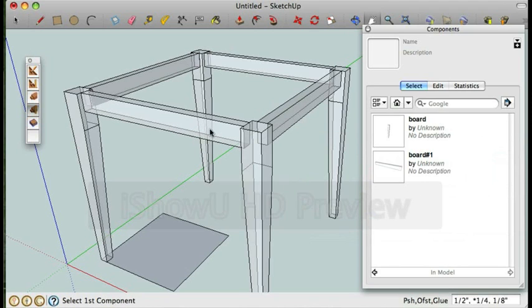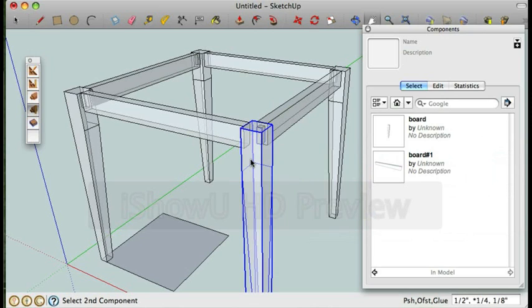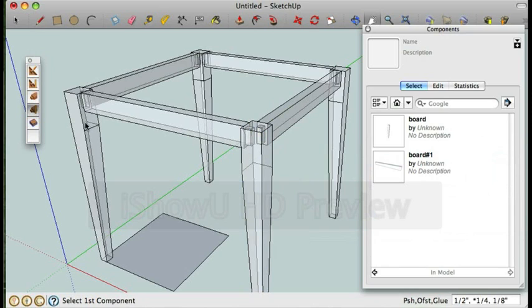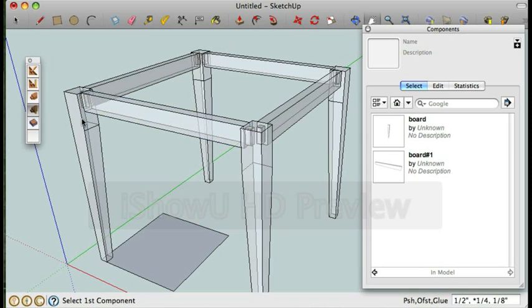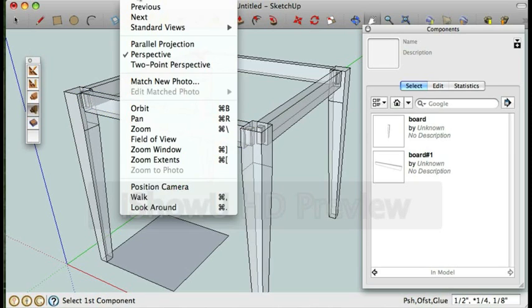I'm just going to click my parts and create my joinery. Fairly straightforward. Now since these are all components I don't need to click all the joinery, I just need to click the two ends of each part and I'm all done with that.